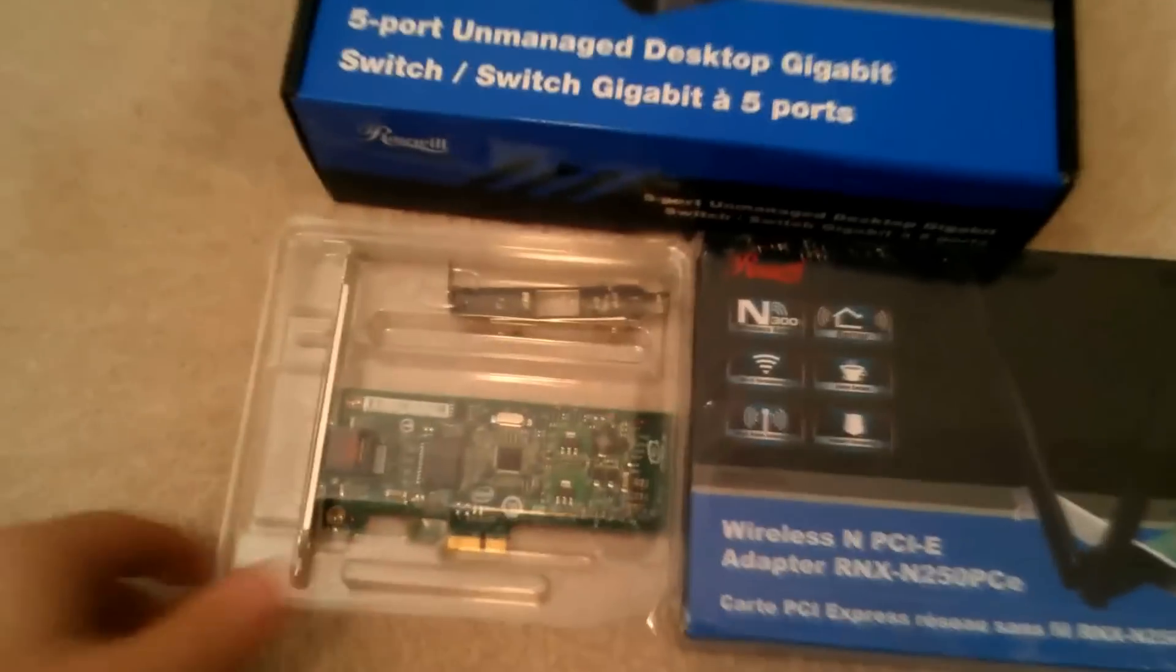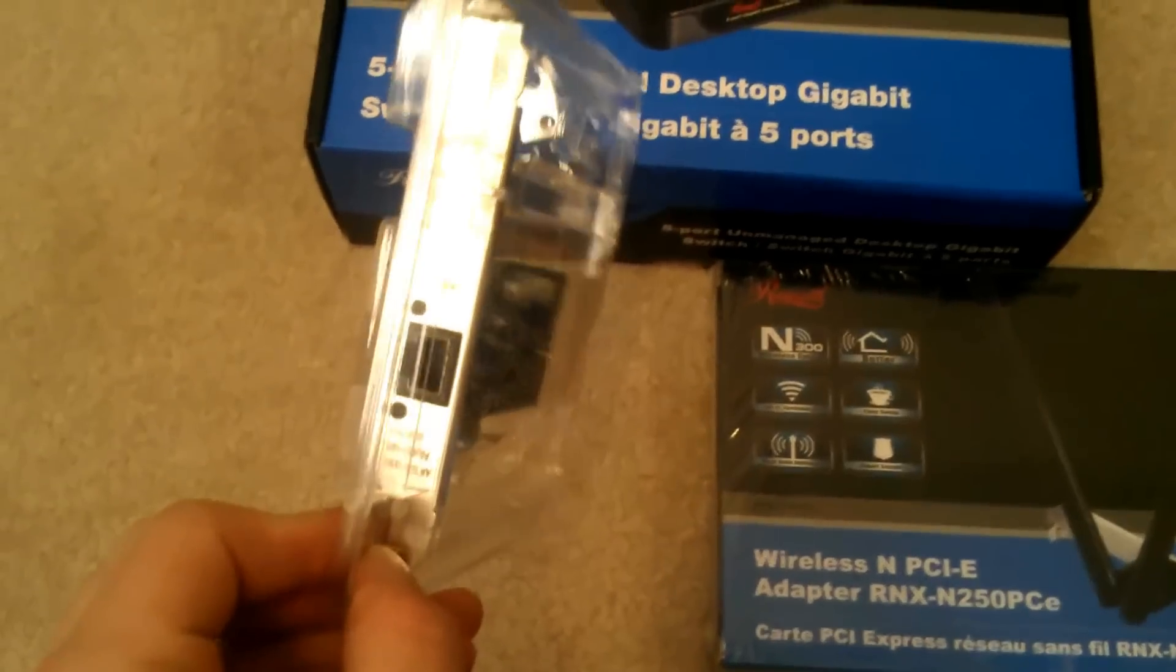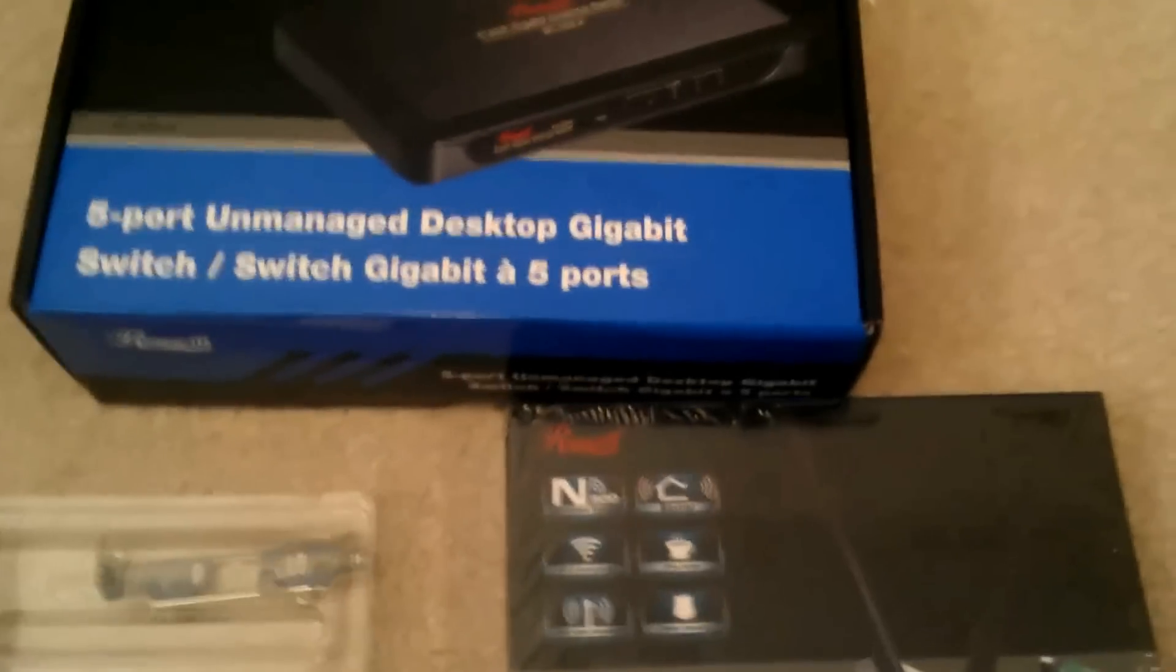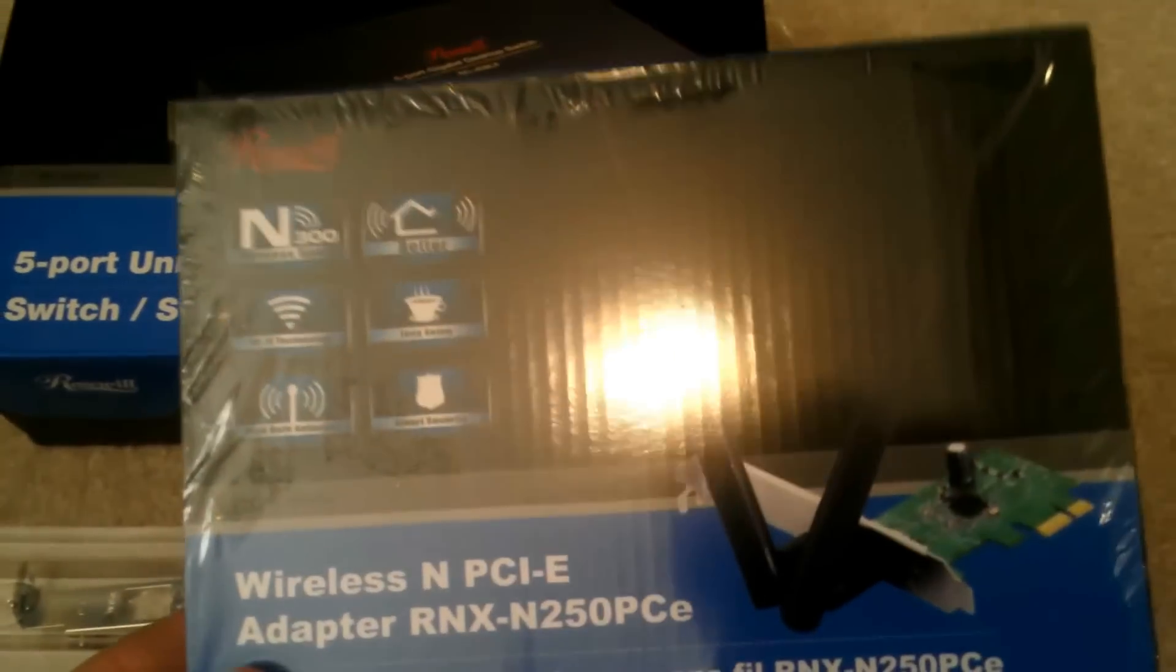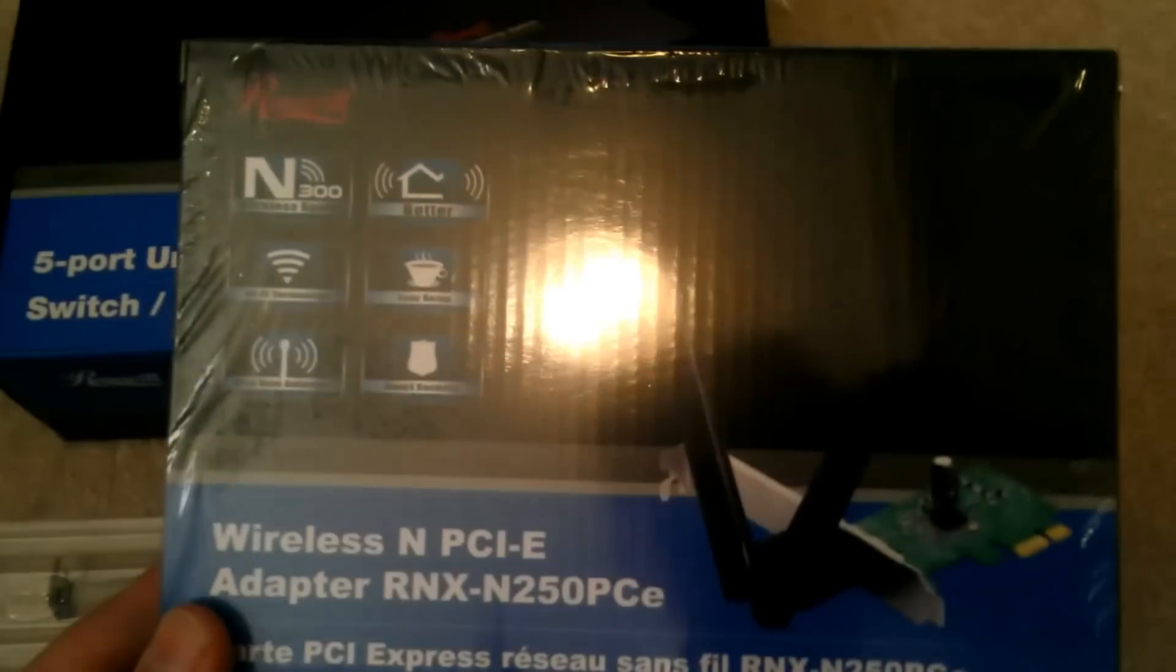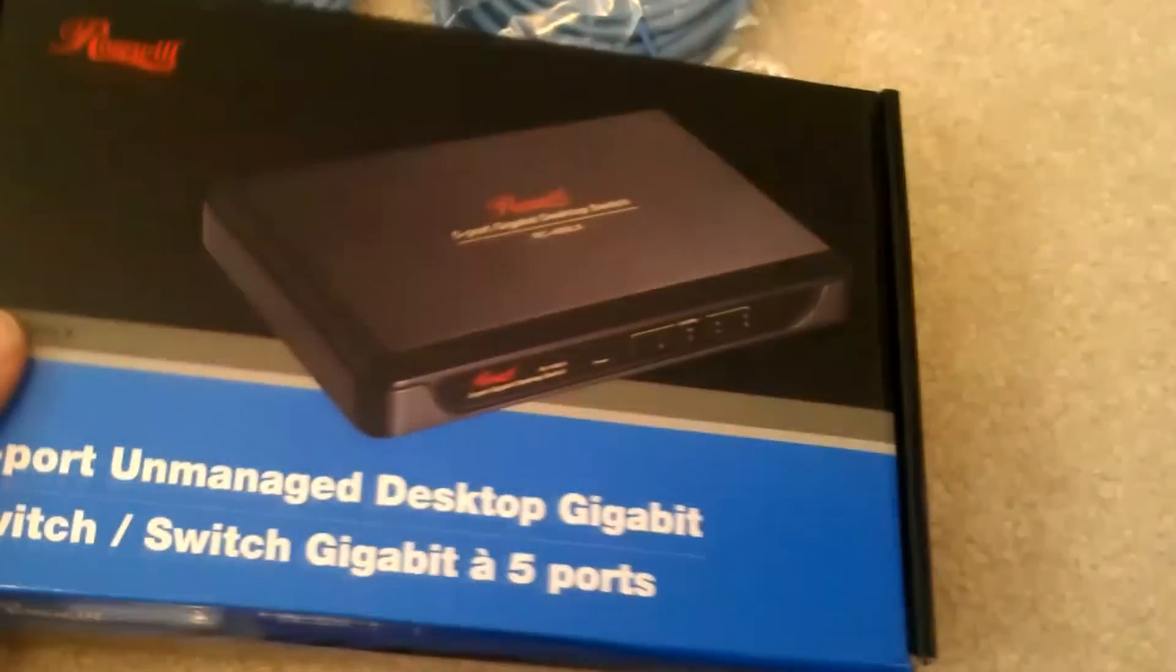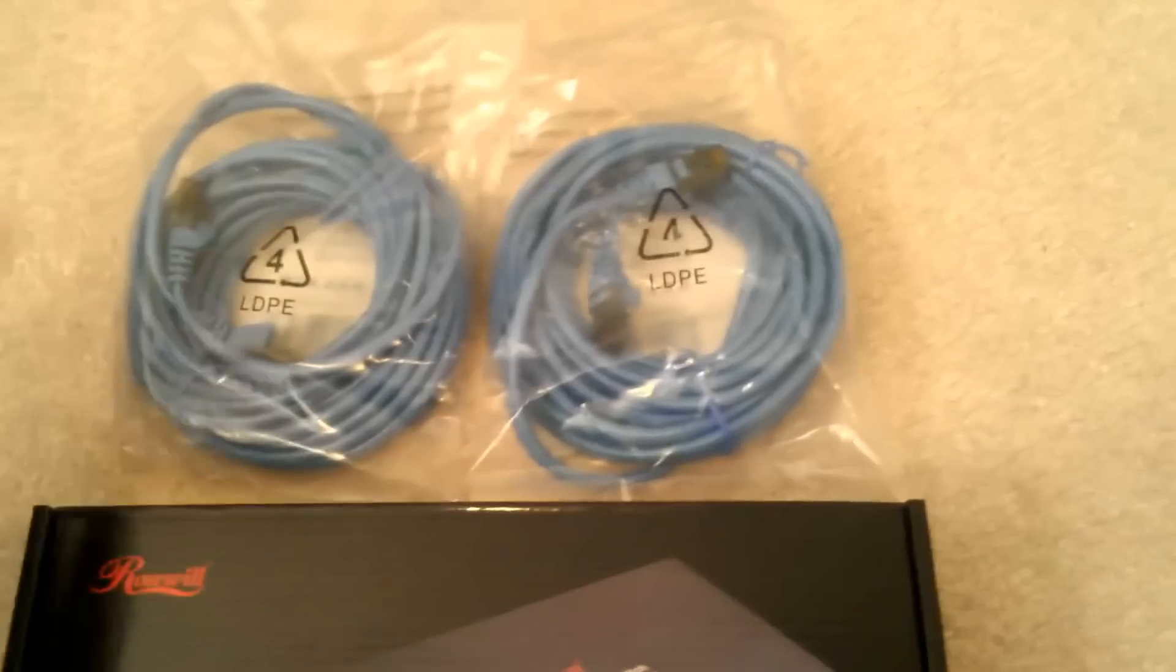All right, well we have a PCI Express 1x gigabit Intel NIC here, and then we have another PCI Express 1x wireless N adapter so I can use it as a Wi-Fi router.